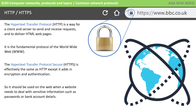Now let's take a look at HTTP and HTTPS. The Hypertext Transfer Protocol, HTTP, is a way for a client and server to send and receive requests for and delivery of HTML web pages. It is a fundamental protocol of the World Wide Web. Indeed, when you type in a web address in a web browser and you look at the address at the top, you'll often see HTTP. This is the protocol being used so that you can receive the web page in your browser.